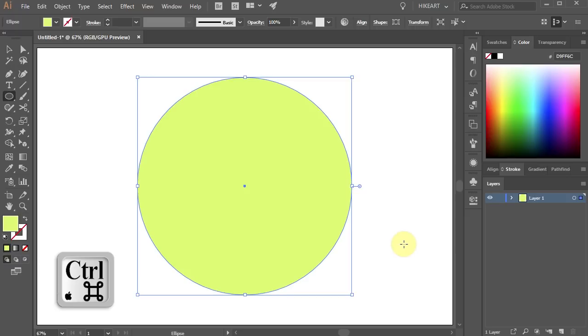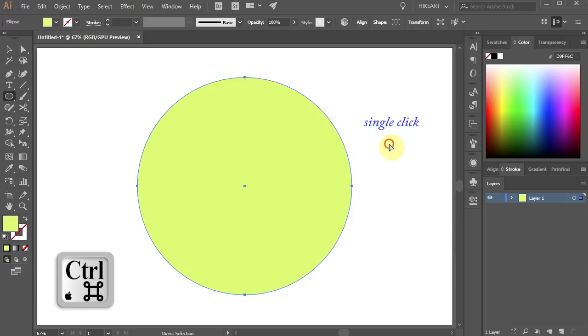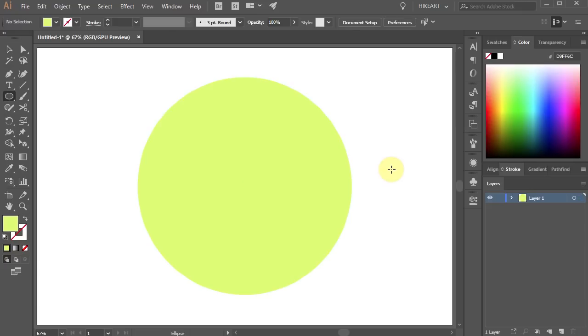Now hold down the Ctrl key and single click away from the circle to deselect.